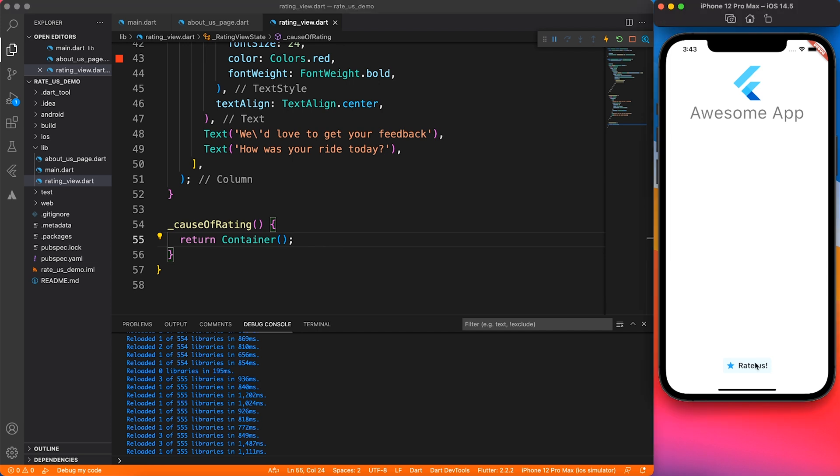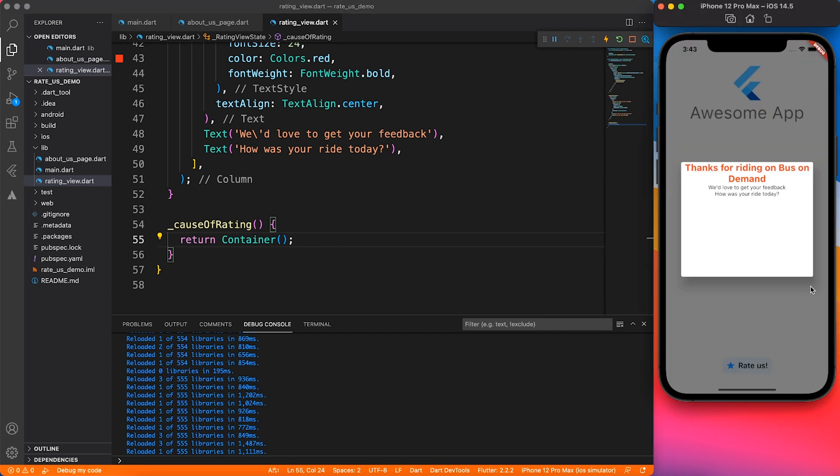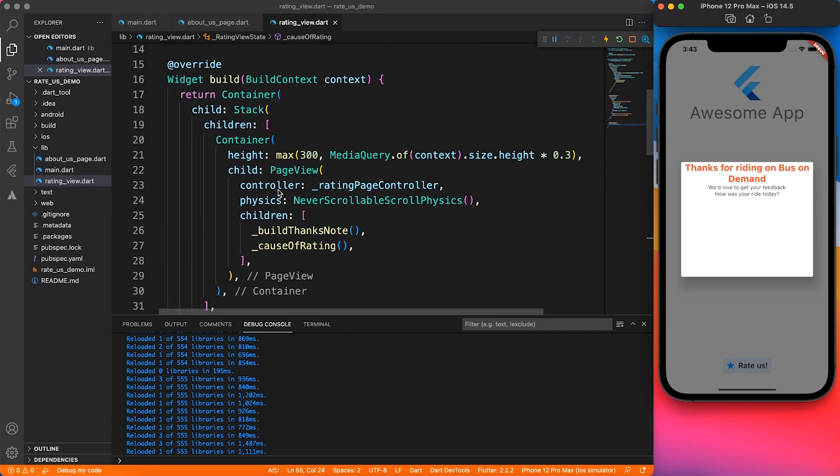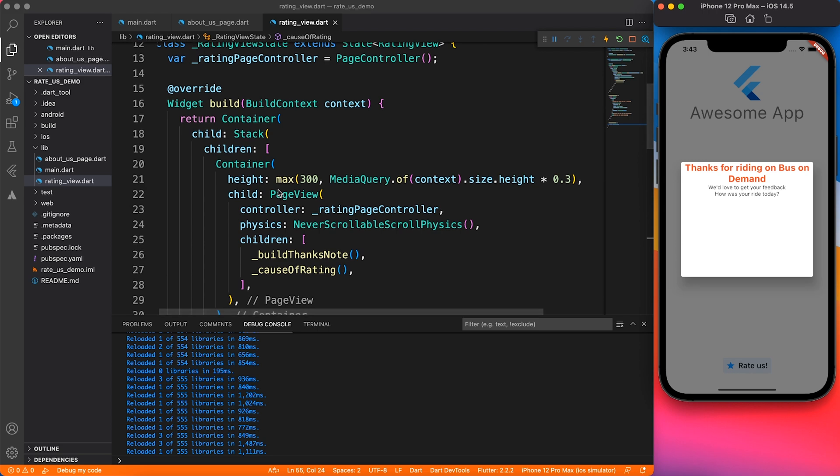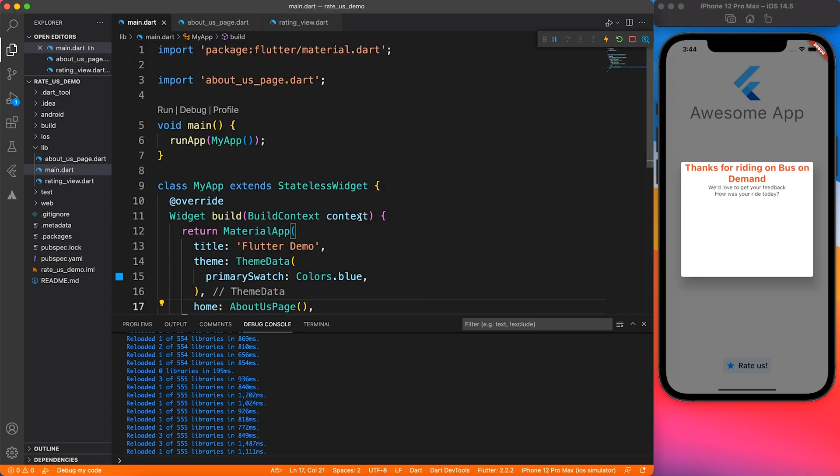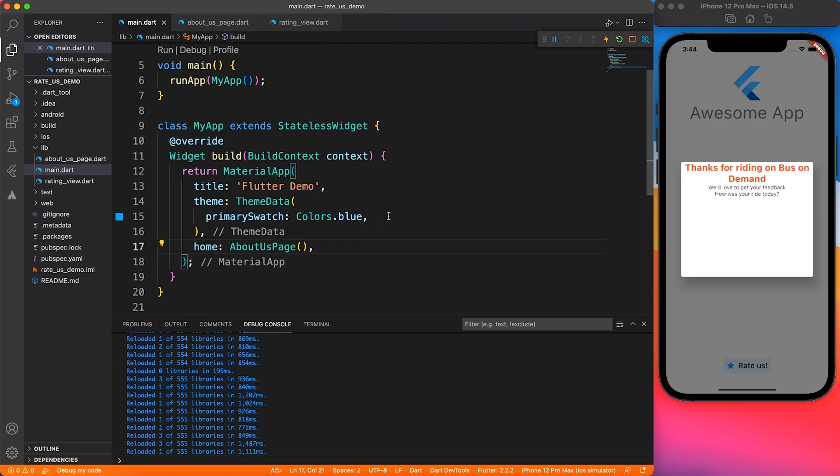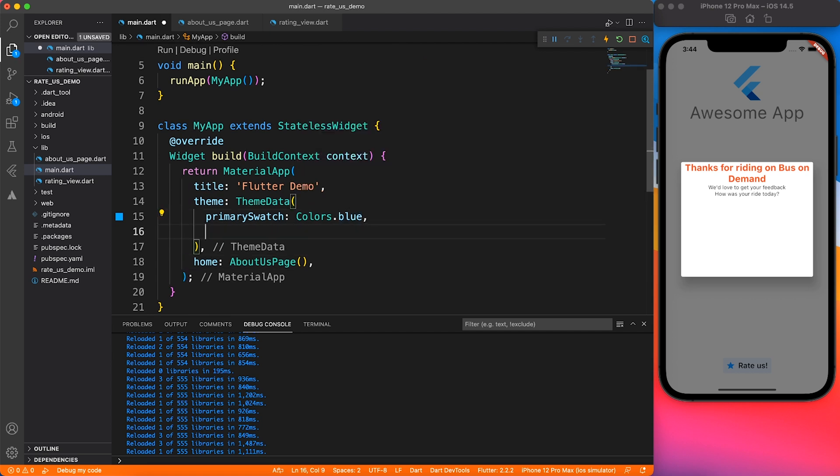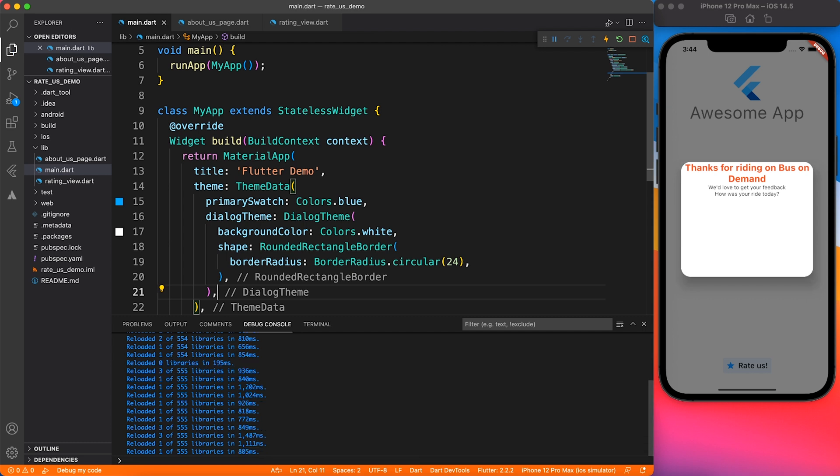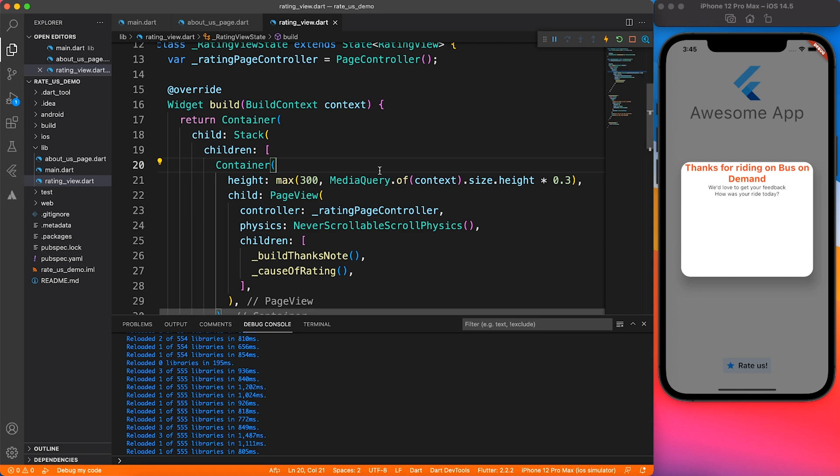I hope that RTA Dubai doesn't take any legal action against me because this is just educational content. We can add some roundness to the dialogue by tweaking the theme of our application. I'm going to add the dialogue theme. You can stop the video and see what I have done. I have added some border radius to the entire dialogue.